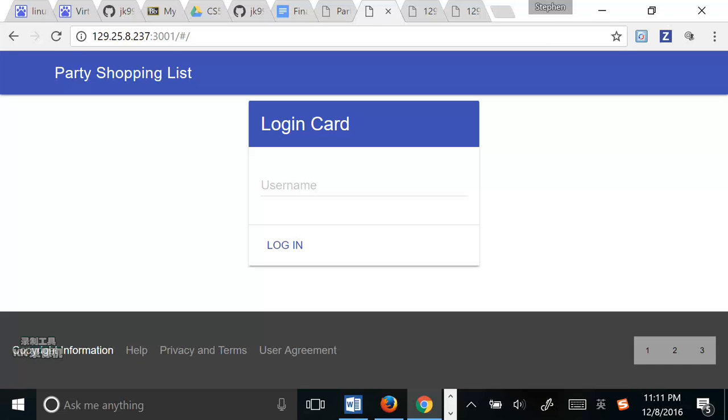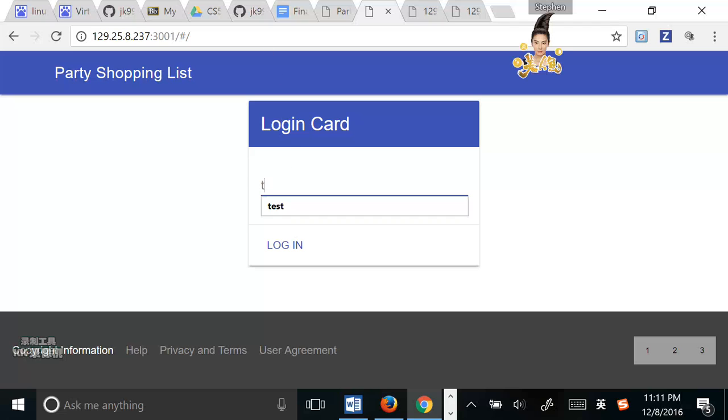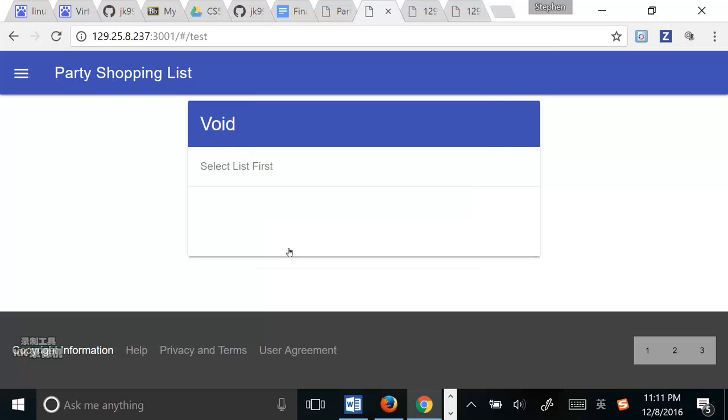The action is that user taps user ID, then clicks the login button. For example, I tap the last test and click the login page. Okay. The postcondition is that I enter the main page.